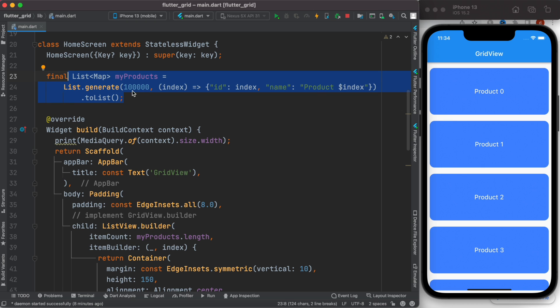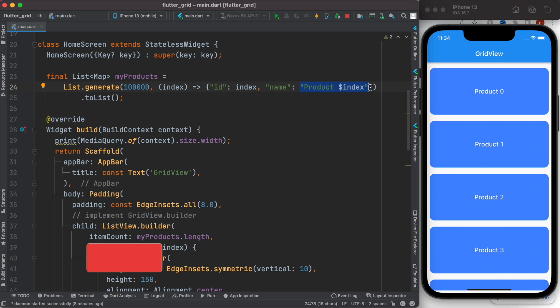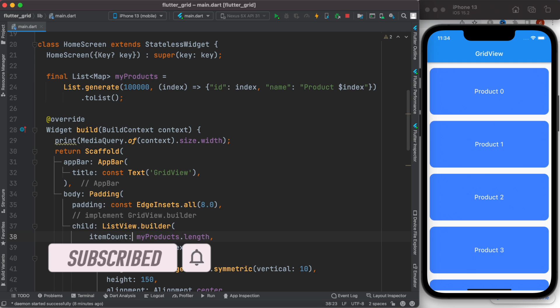Then we saved it in this variable, which is used to get the length. Now, how to convert this list view builder to grid view? Simply replace list view with grid